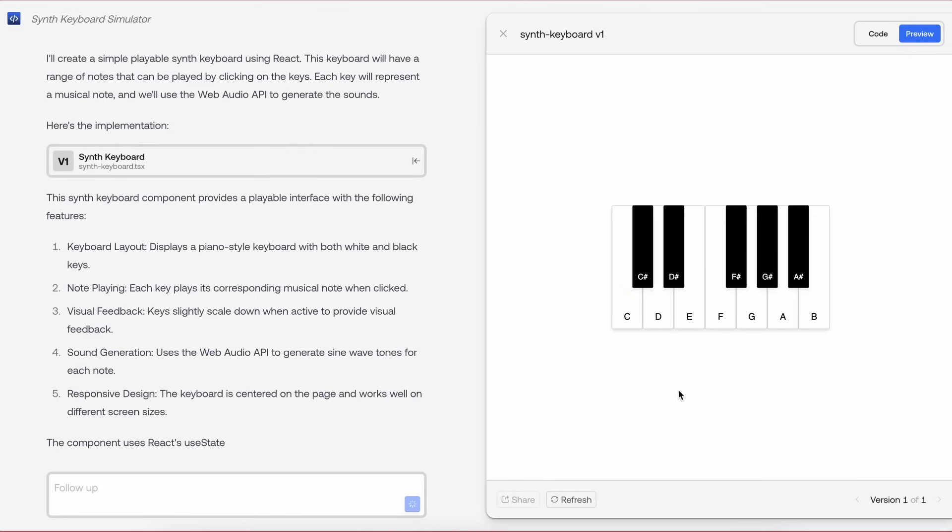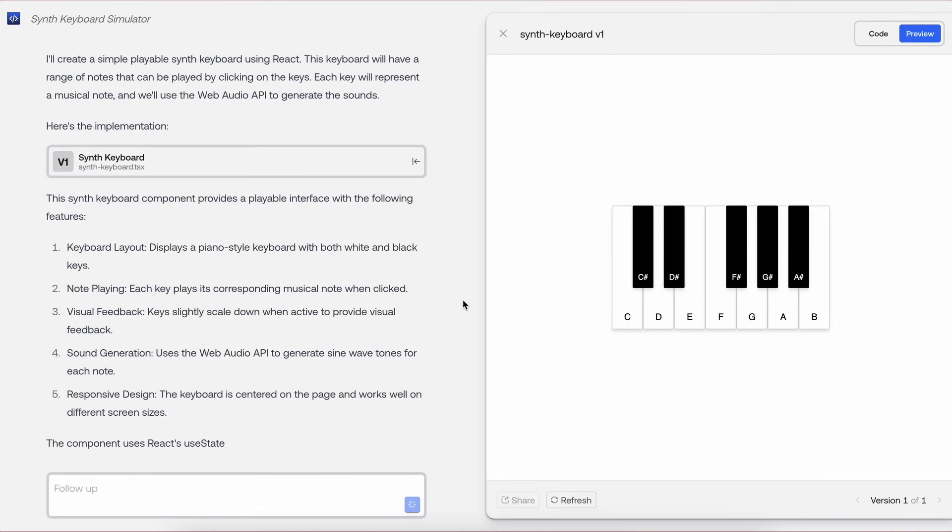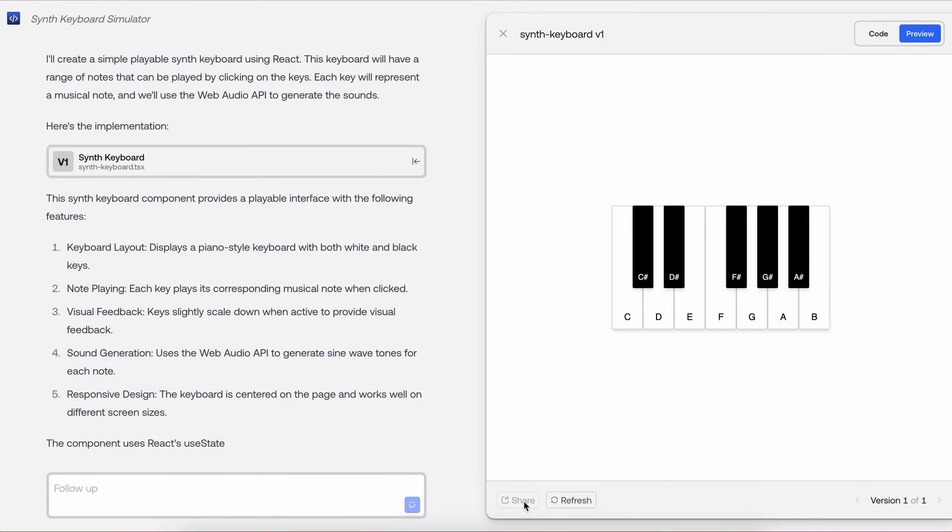You can also share the generation as well by using the Share button, which will give you a URL that you can share with anyone, and they can use it. So this is super cool if you want to generate some simple, useful mini-apps and share them with anyone to use alongside you as well, which is pretty great.